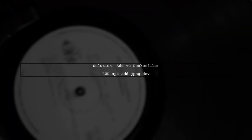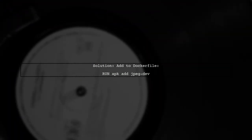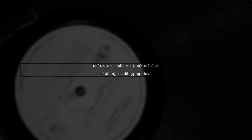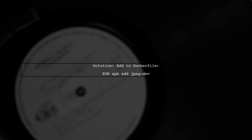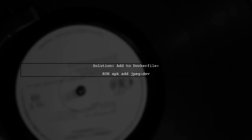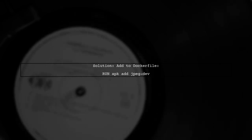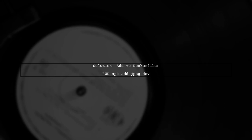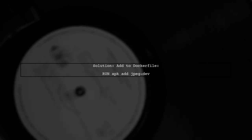To resolve the issue of missing JPEG headers while installing Pillow on Alpine Linux, simply add a line to your Dockerfile.